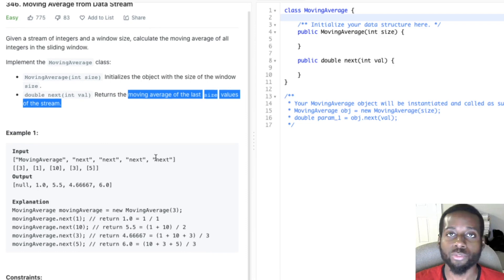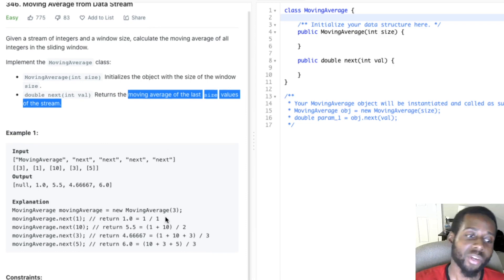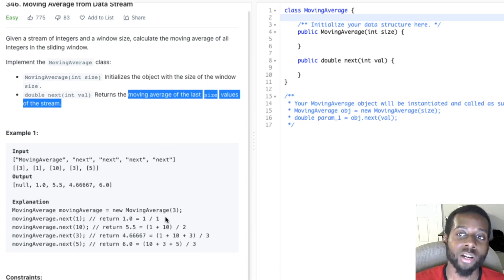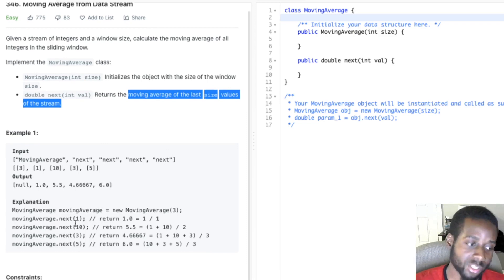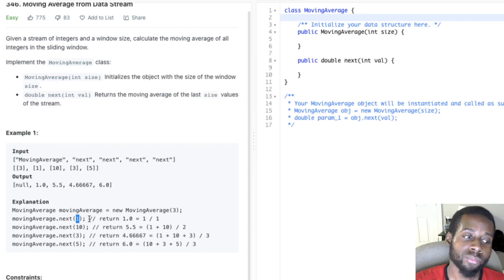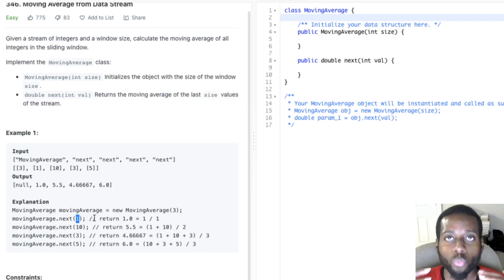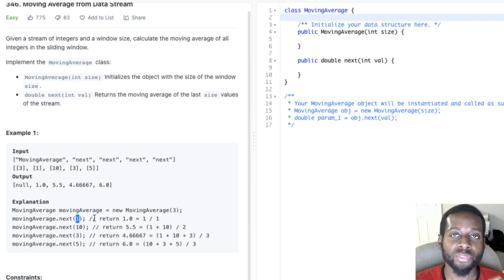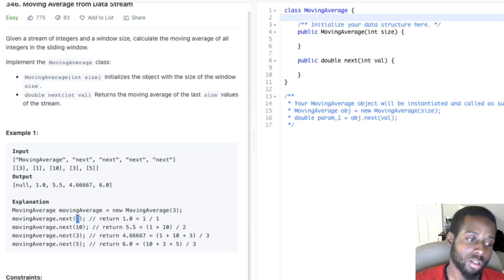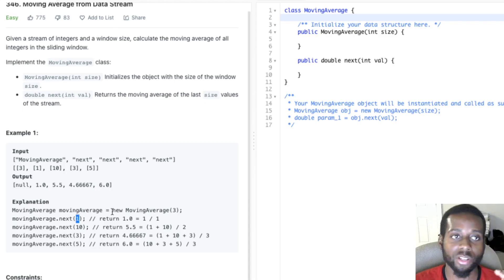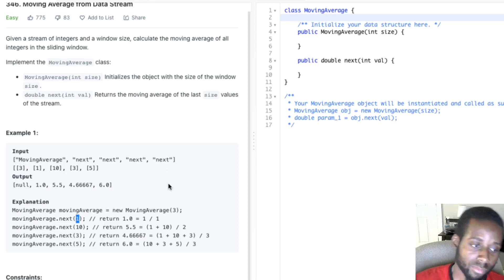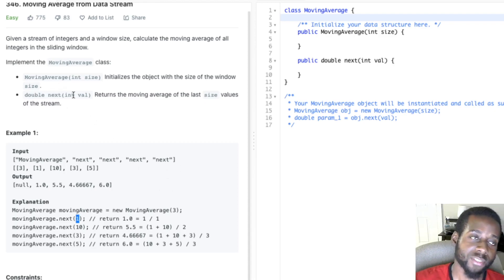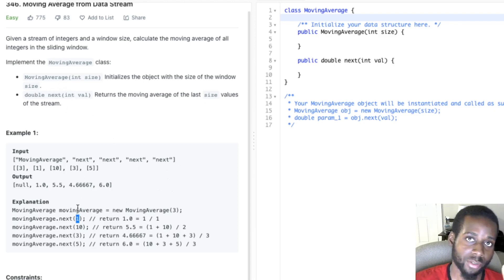We're going to be passing in a size, and then we're going to have that size as one of the properties of the class. And then this next function is going to be receiving a stream of integers, and we need to find a way to return the moving average of the last size values of the stream.